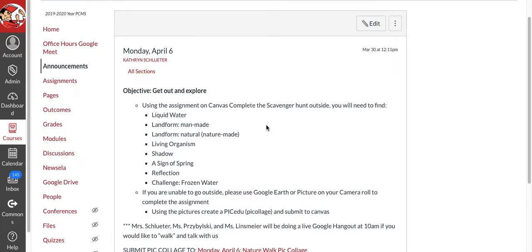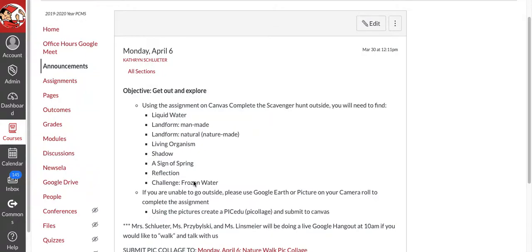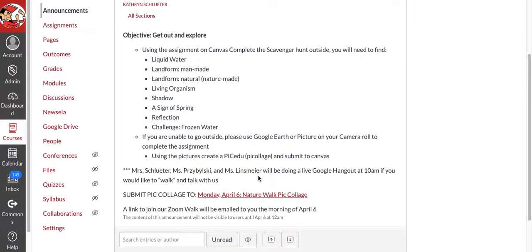Monday. All right, today when you open up your announcements, you're going to see that your activity that you need to complete today is a scavenger hunt. So hopefully you'll be able to get outside and walk around your house.